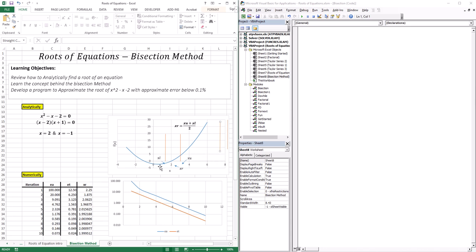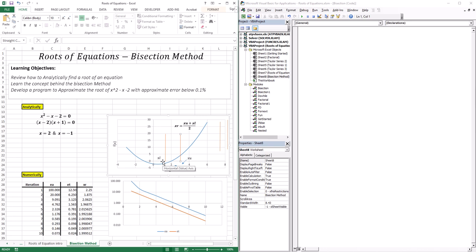The first thing you do with the bisection is bracket the root — choose two guesses. We're going to approximate the root at 2. I'll choose my lower limit guess to be 1.5 and my upper limit to be 3. These are educated guesses; typically, you would graph the function and visually inspect it. The bisection then simply takes those two limits and averages them: upper limit plus lower limit divided by 2. In this case, that gives a first approximation of 2.25.